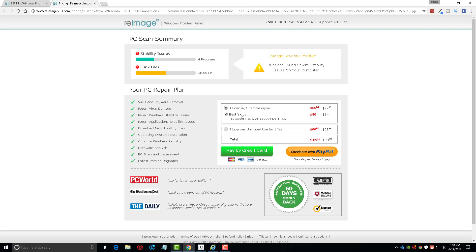But if you take this box here, by default it should be checked, you can use it as many times as you want and also get support for one year for just fourteen dollars more, so it runs at forty-one ninety-five. If you have more than one computer, you can do the three licenses for unlimited use for one year and it's fifty-eight ninety-five.